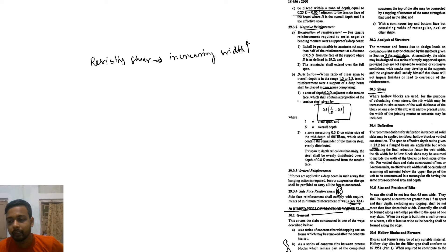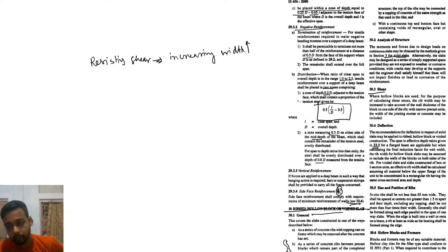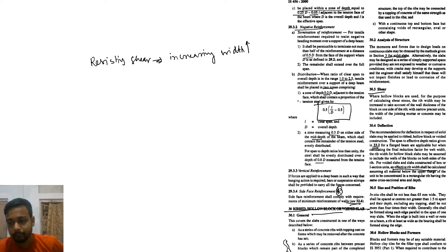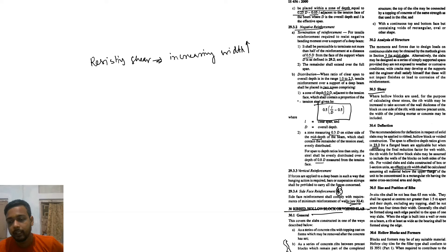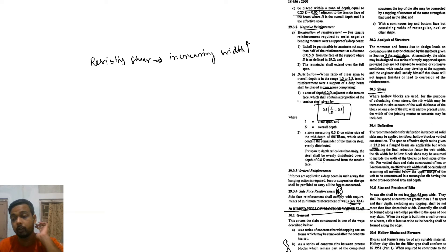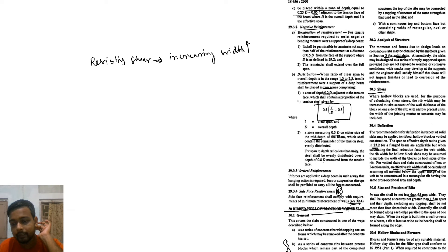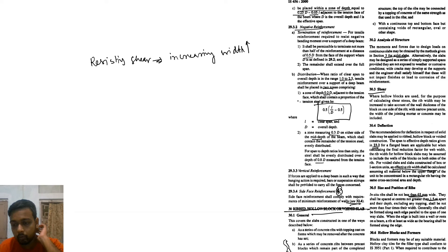For void slab, the slab constructed of box or I-section unit effective rate, which shall be calculated because of this. That is why we have to calculate the effective depth. Now we talk about size and position of the reed. In-situ reed shall be not less than 65mm. They shall be spaced center to center not greater than 1.5m, and the depth excluding any topping shall be not more than four times the width.